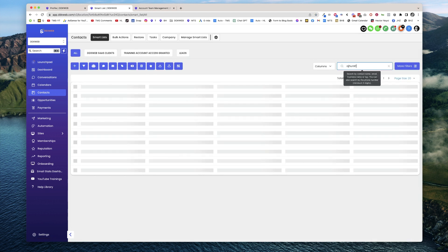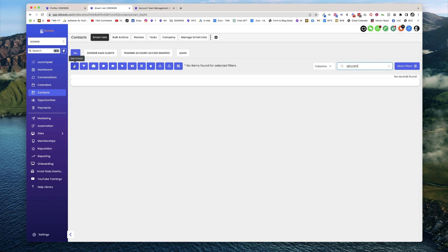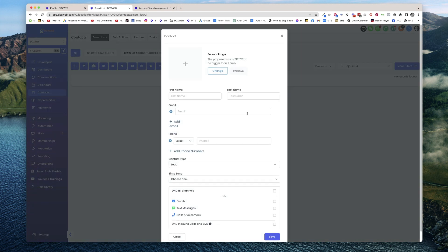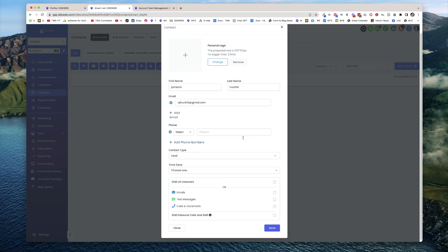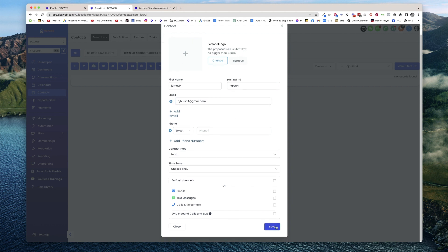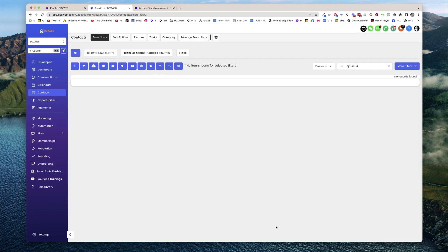ahead and do that. This is going to basically kick off that sync process. I'm actually going to make a new contact here: James14 Hurst14, and I'm going to do ojhurst14@gmail.com. Okay, hit save.